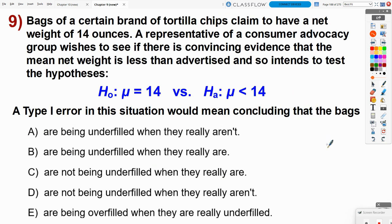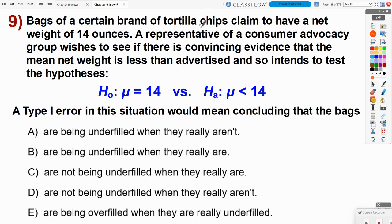Number nine: bags of a certain brand of tortilla chips claim a net weight of 14 ounces. A consumer advocacy group wants to test whether there's convincing evidence the mean net weight is less than advertised. The null hypothesis is that the mean really is 14 ounces — the company is telling the truth. The alternate is that the mean is less than 14 ounces — what the advocacy group wants to show. Even though this involves means, the focus is on type one error.